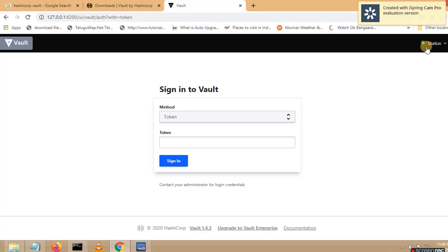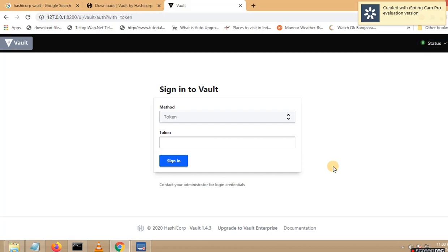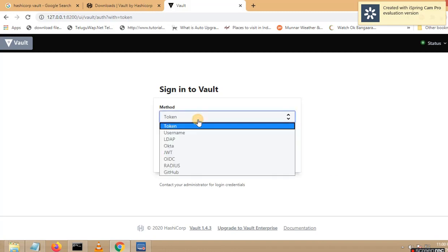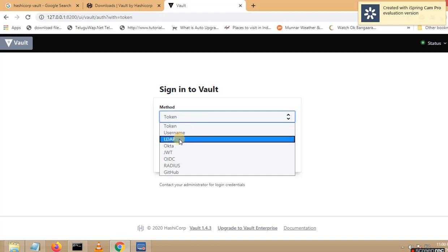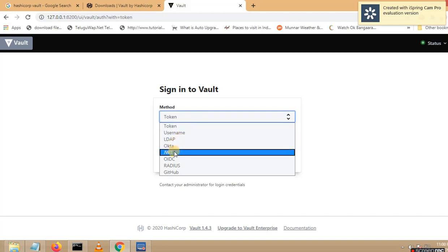Now let me click on status and you can see it is in green color. If it is in red color, there is something wrong. If you want to log in to the Vault user interface, you can see multiple ways here. Whenever I click on method, you can see token, username, LDAP, Okta — all these are different ways to log in to Vault. Any approach you can follow.